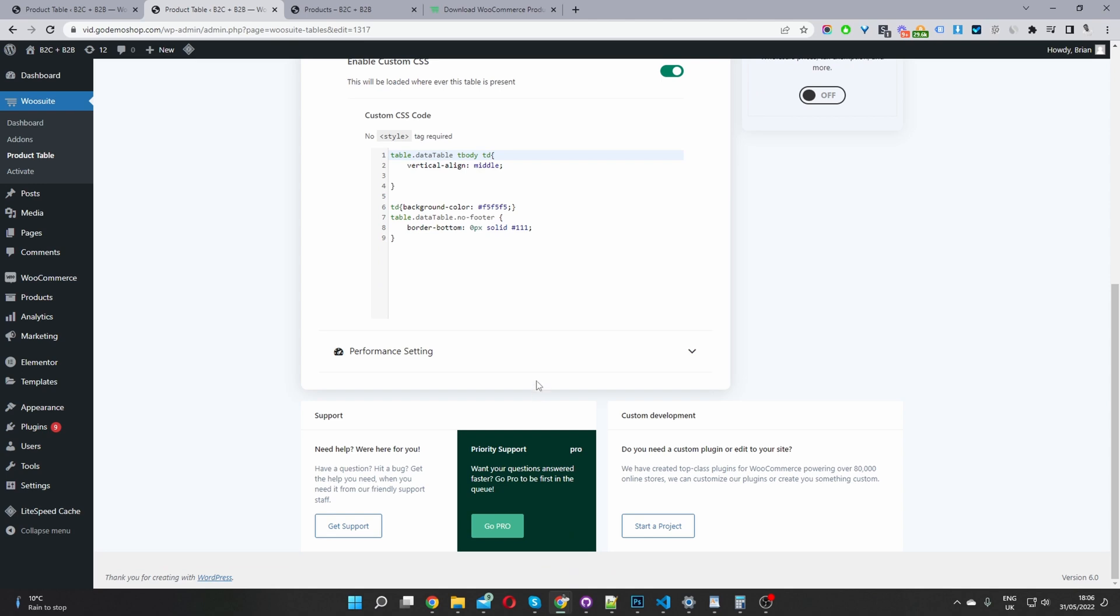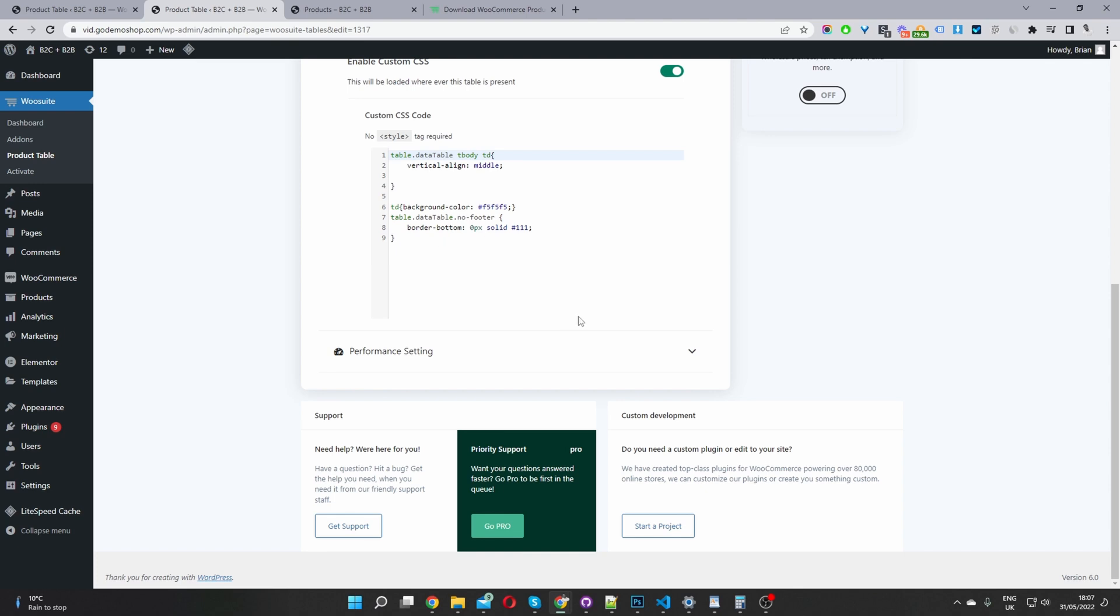So in a blog post as well, I'll link to the blog post accompanying this video, you'll be able to get the CSS, the same CSS settings, as we've got here. So we just hit save changes.